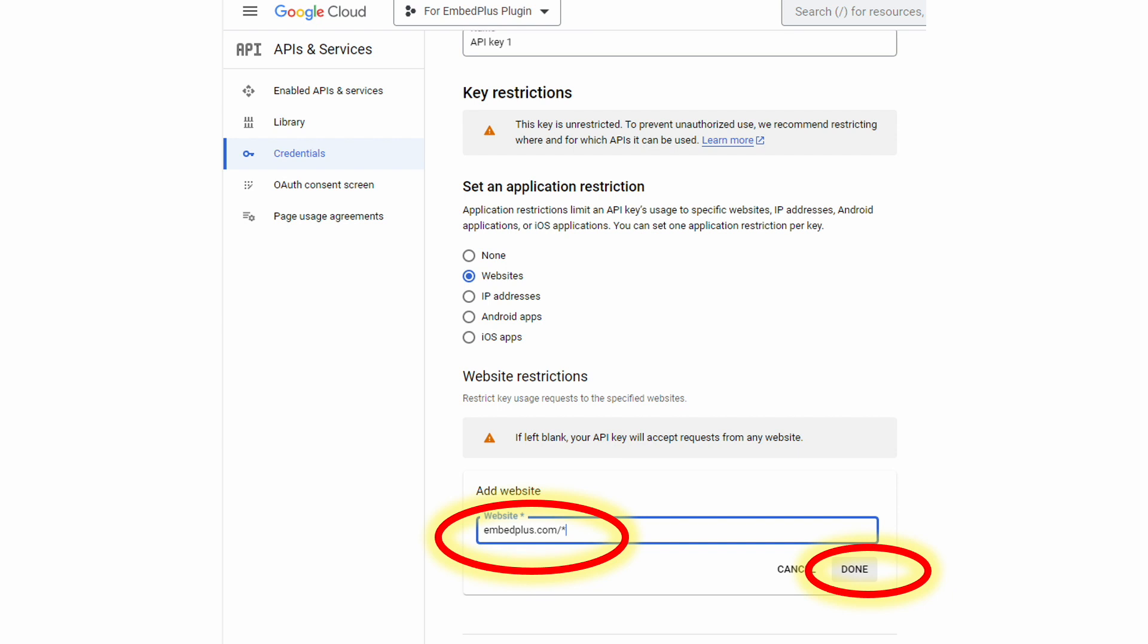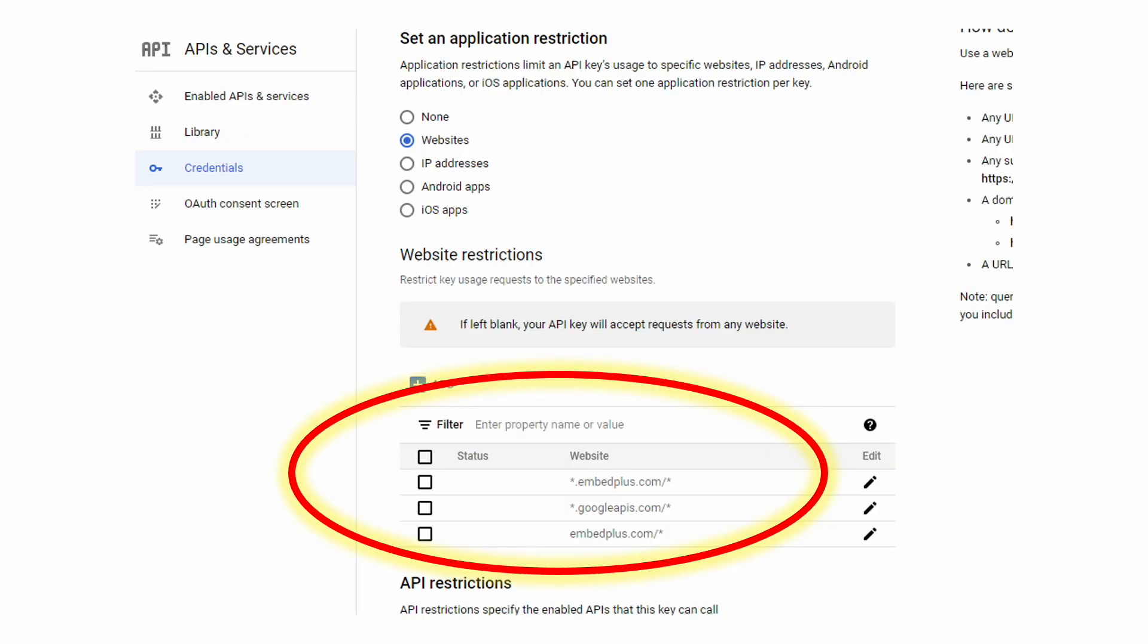Again, you don't type embedplus.com here for your case. You type yourwebsiteurl.com forward slash star. So fast forward, you'll have three entries.